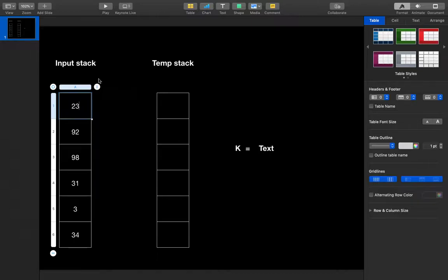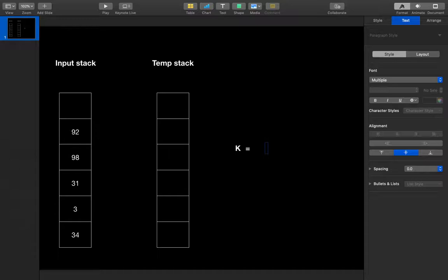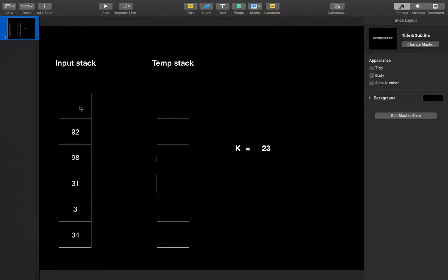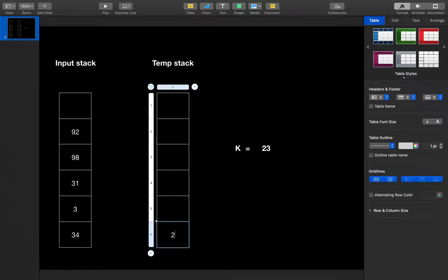We'll see the top of the stack — that is 23 — and take a temporary variable k and assign 23 to k. We're going to pop all those elements which are lesser than the current element k. Since the temporary stack is empty, we won't pop anything. So we simply push k into the temporary stack, pushing 23 there.